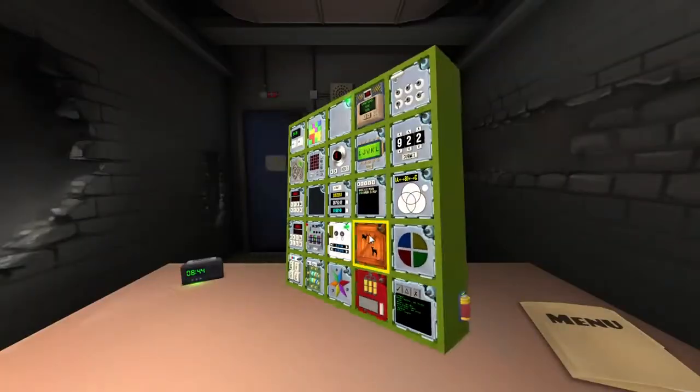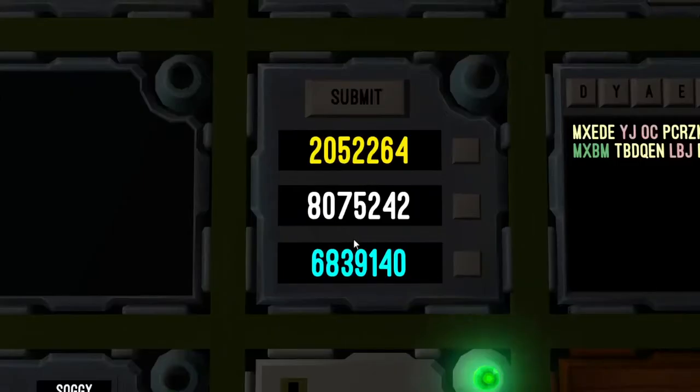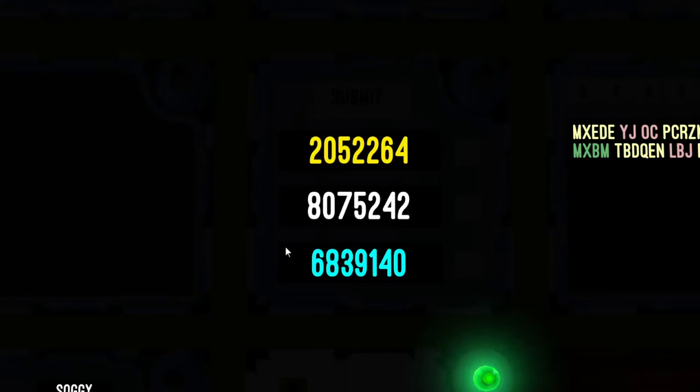Blind alley is middle middle right little right yes. Stage three is a nine. Your buzz is two zero five two two six four eight zero seven five two four two.